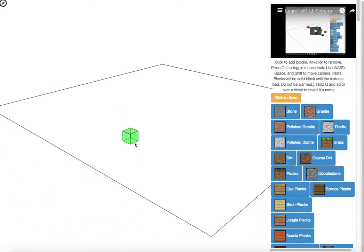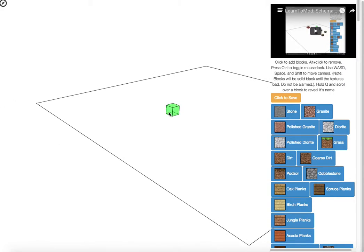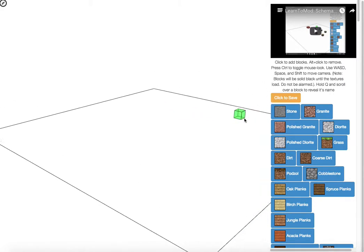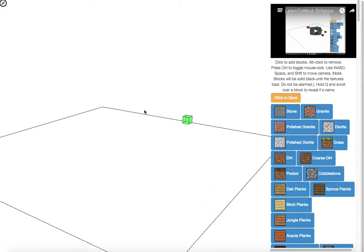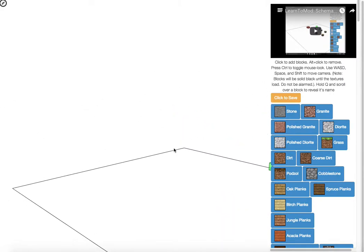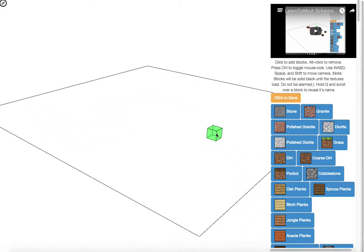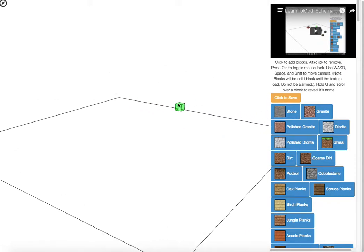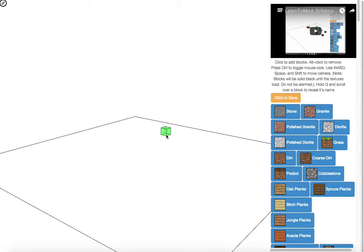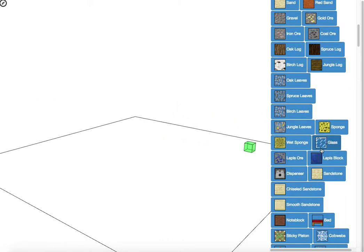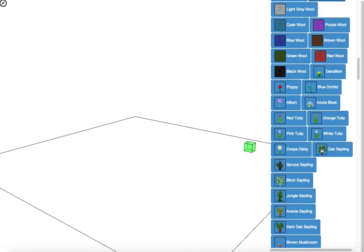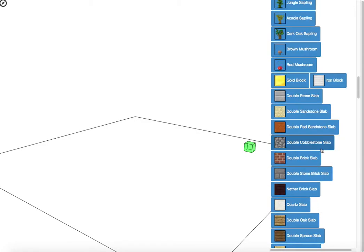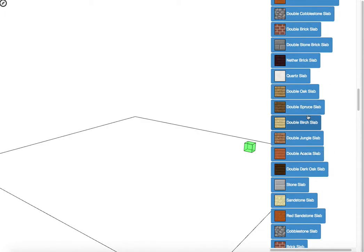And if you want, you can hold the control and that will allow you to move your mouse so that you can get different angles. And then you type control again to stop moving your mouse. We have all of the different types of items and blocks here.